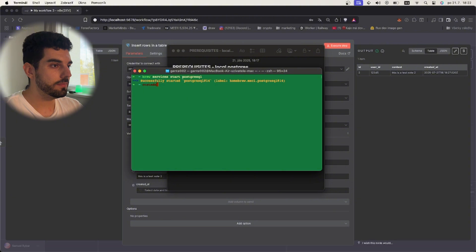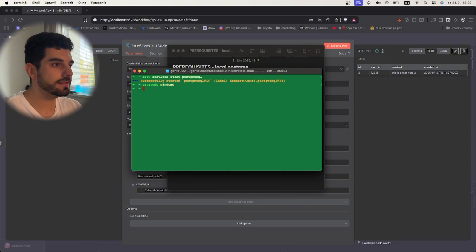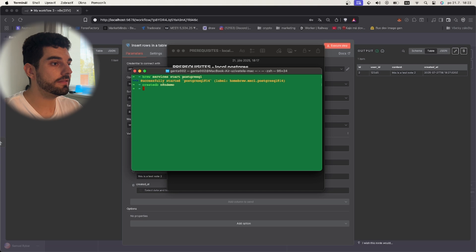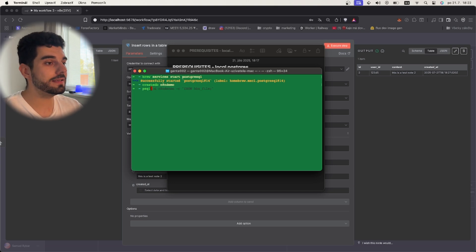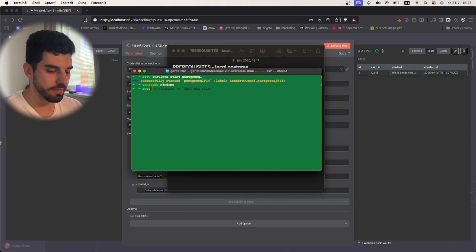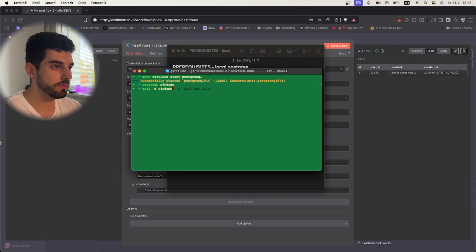When we have that we will connect to it using psql. Psql is basically Postgres command line for Mac and we do psql n8n demo. Okay we are in.